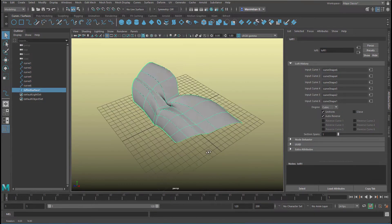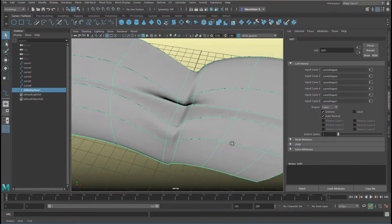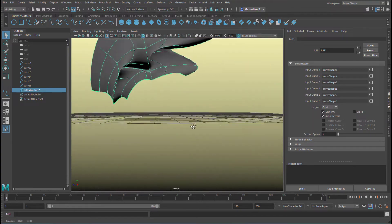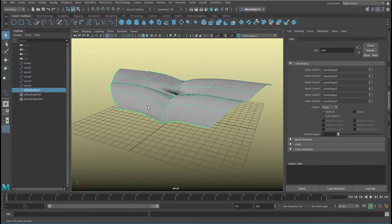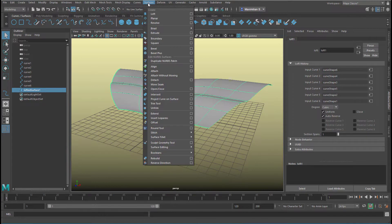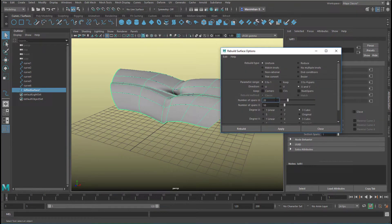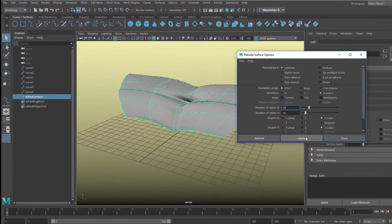So this is the surface I just created. It's not too bad, and what I want to do right away is, because the resolution is pretty low, I just rebuild it. Surfaces > Rebuild. Use the option box here because you need to set a certain degree, 20 by 10 for example, or 10 by 10, or just a little bit more than this, which is basically 7 by 4.